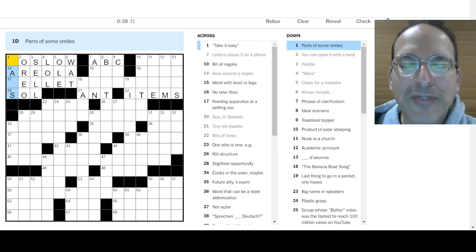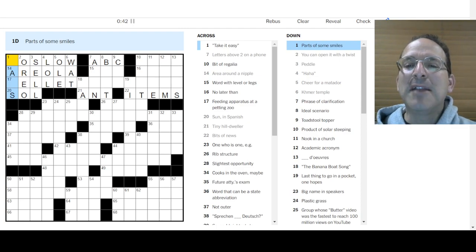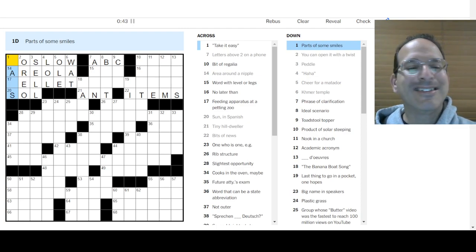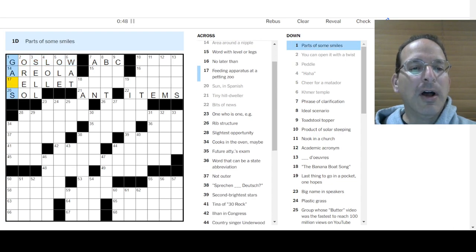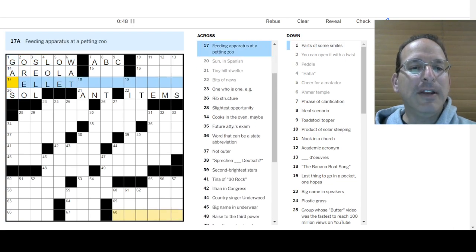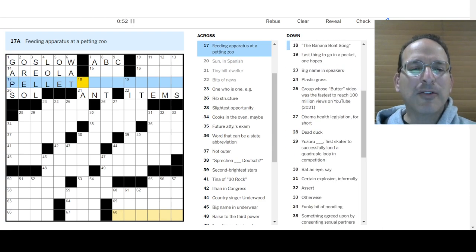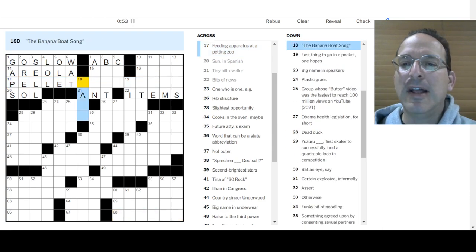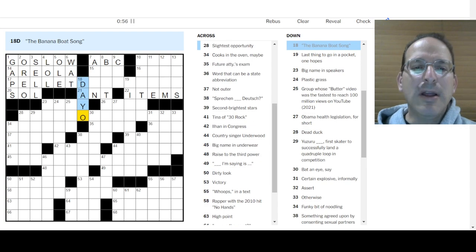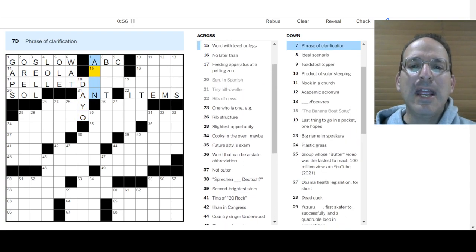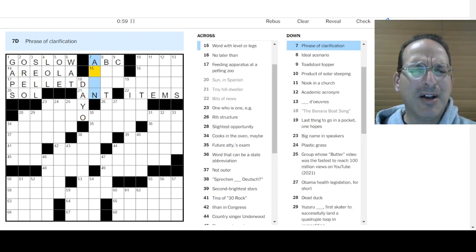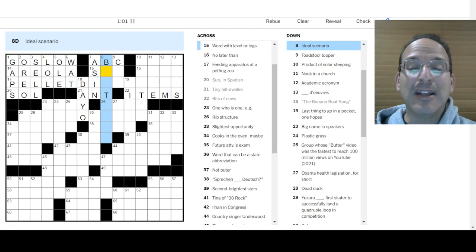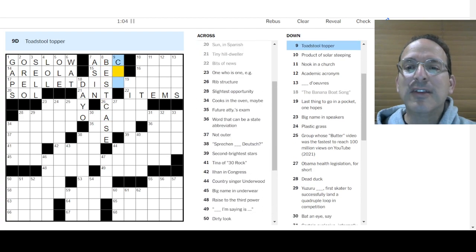And parts of some smiles are gaps, maybe? Take it easy, go slow. Feeding apparatus at a petting zoo is a pellet machine. Yes, parts of some smiles are gaps. The man of day-o, he said day-o. Phrase of clarification, as in. Ideal scenario is the best case.